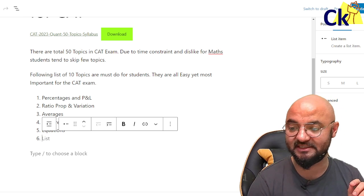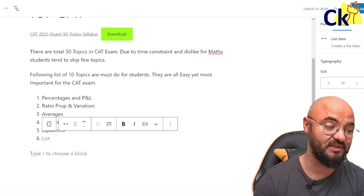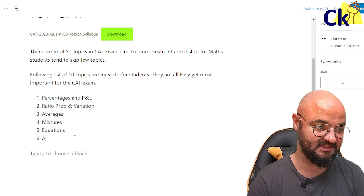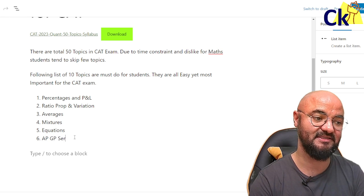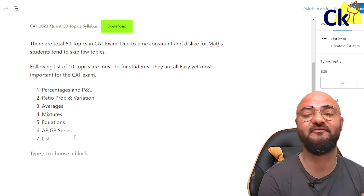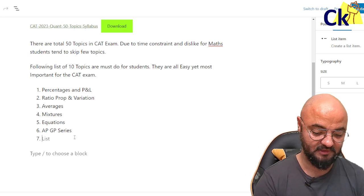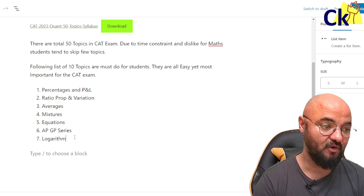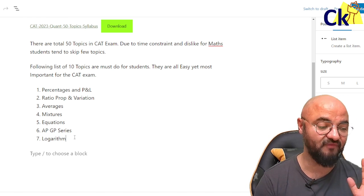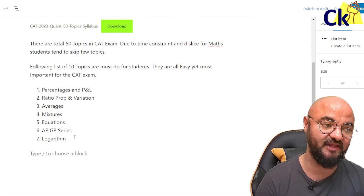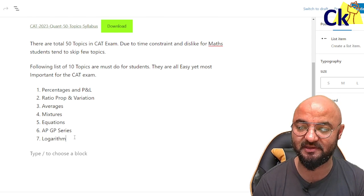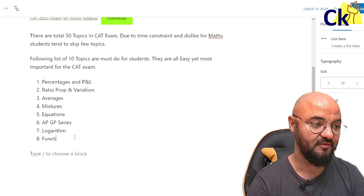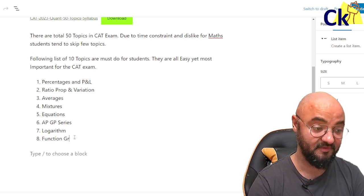Moving further in the list, topic number six is progressions — AP/GP series. AP/GP series is very, very important; every year a question comes from it. Number seven is logarithm. In logarithm there are always two questions: one is doable and one is very high level. If I can do the medium question, I'm sorted. Number eight is functions and graphs.